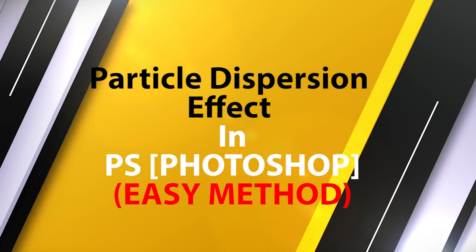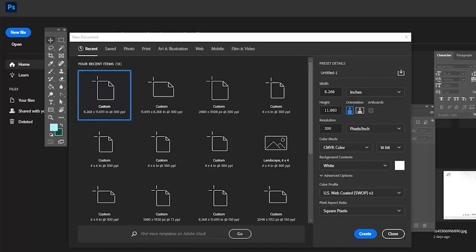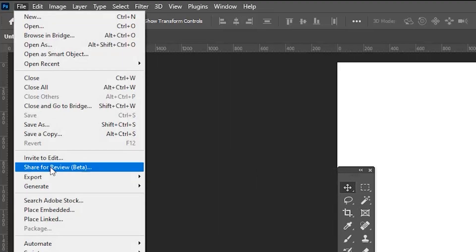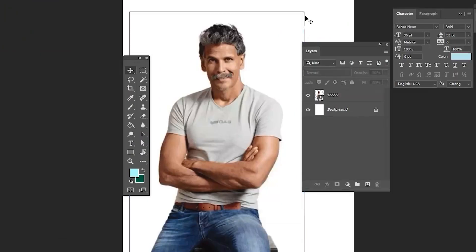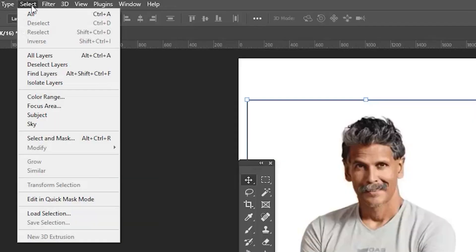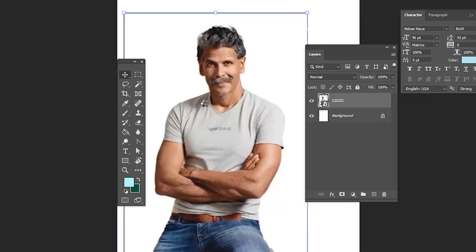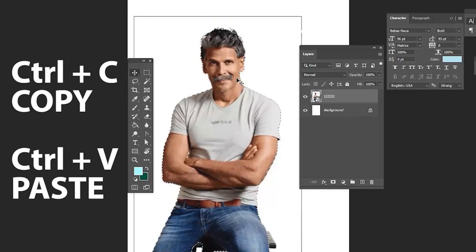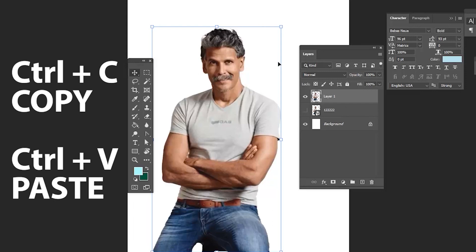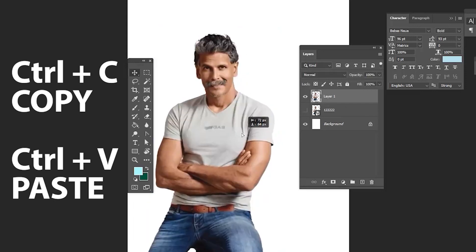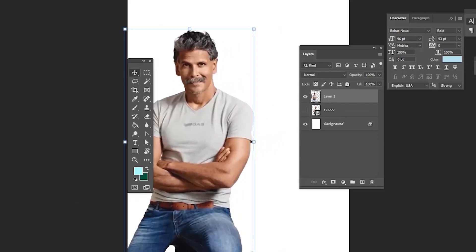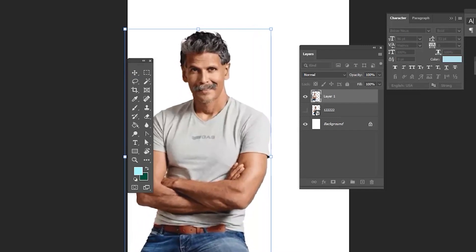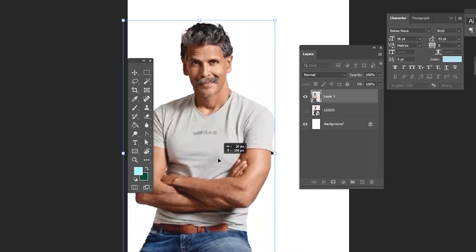Let's see the particle dispersion effect in Adobe Photoshop. Create a document with the size I'm showing here, then place the image. To remove the background, go to Select and choose Select Subject. Once processed, press Ctrl+C to copy and Ctrl+V to paste the image. Then use Ctrl+T to scale and place it.